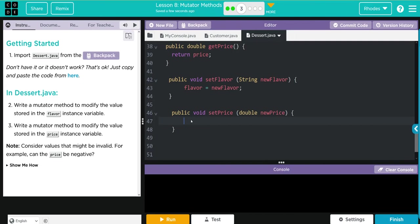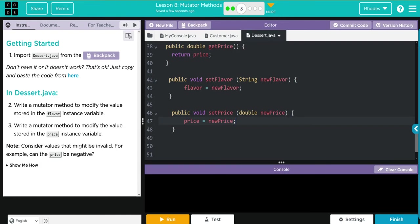For this one, if we call the setPrice method and we enter a new value, that new value is going to be equal to price. But consider the negative value again. We don't want to sell something for negative. We wouldn't be in business very long if we were selling stuff for negative price. How would we fix that?